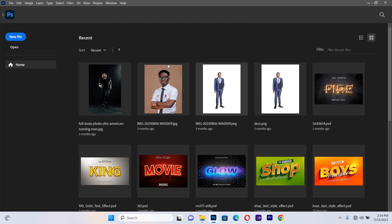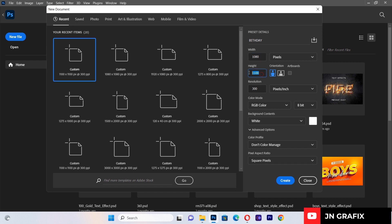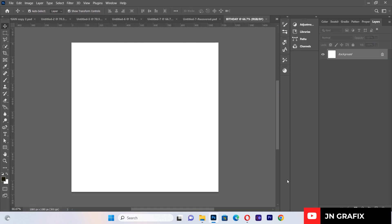Let's get started by creating a new file. I'll give it a title of 'Baby', set the width to 1080 and leave the height to 1080. We'll leave the resolution at 300 and make sure the color mode is RGB color, because it's going to be a social media flyer. Then hit Create.